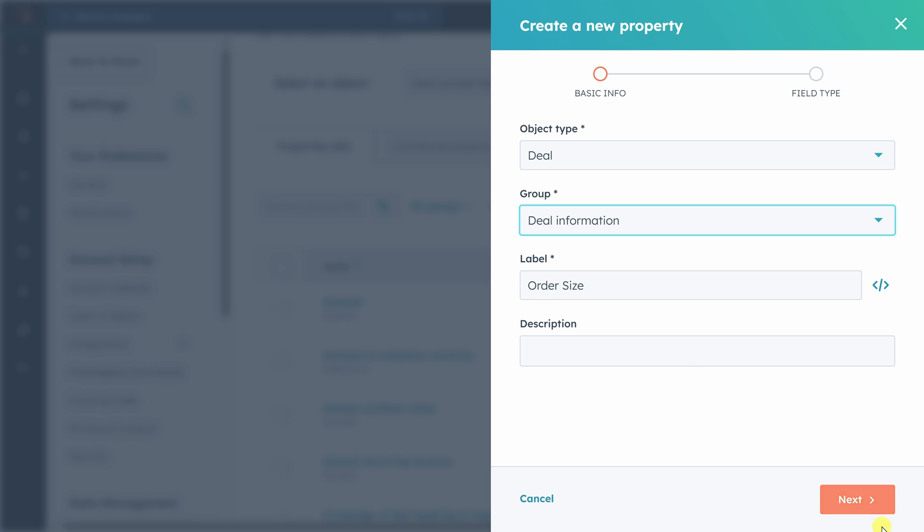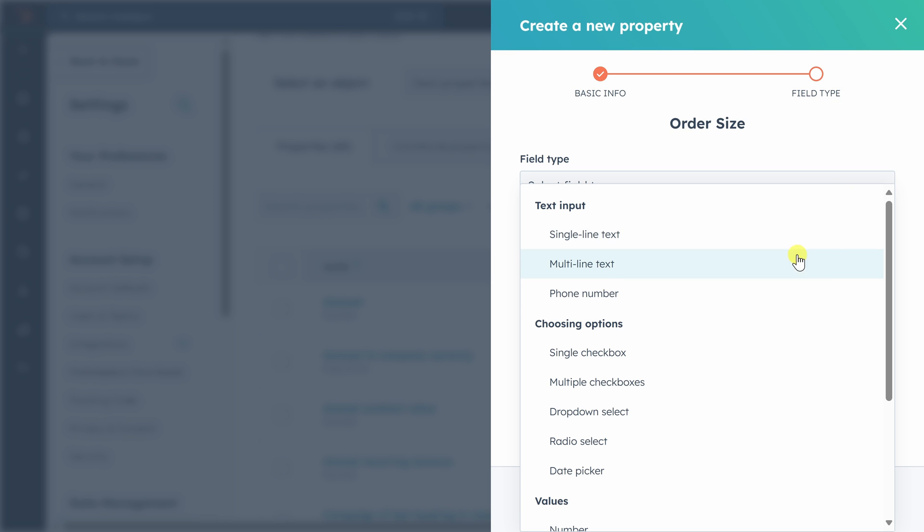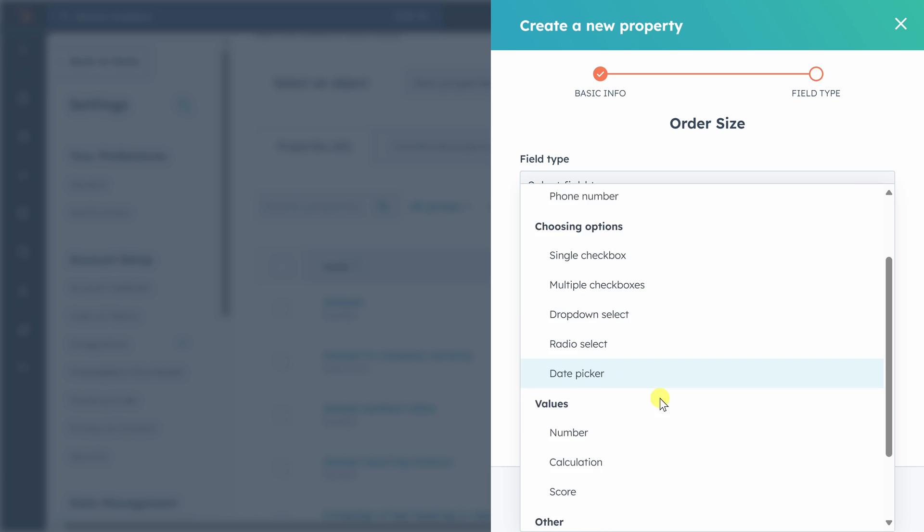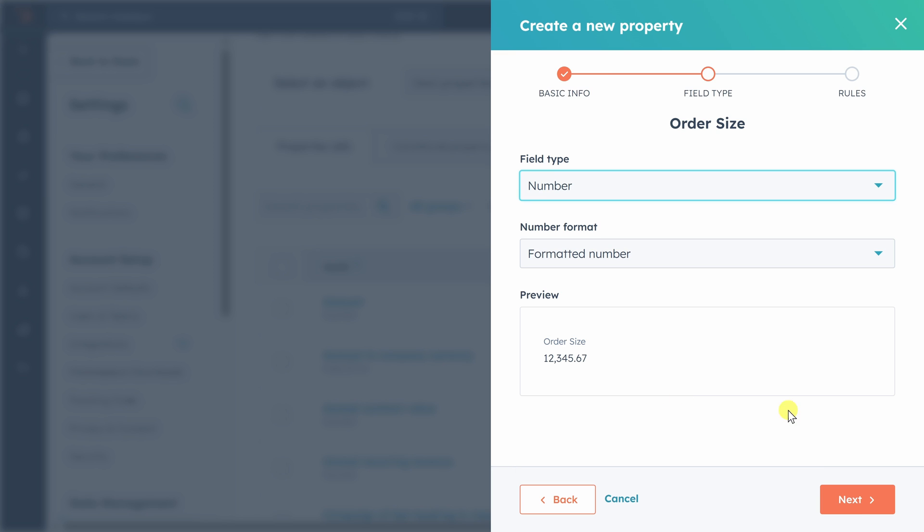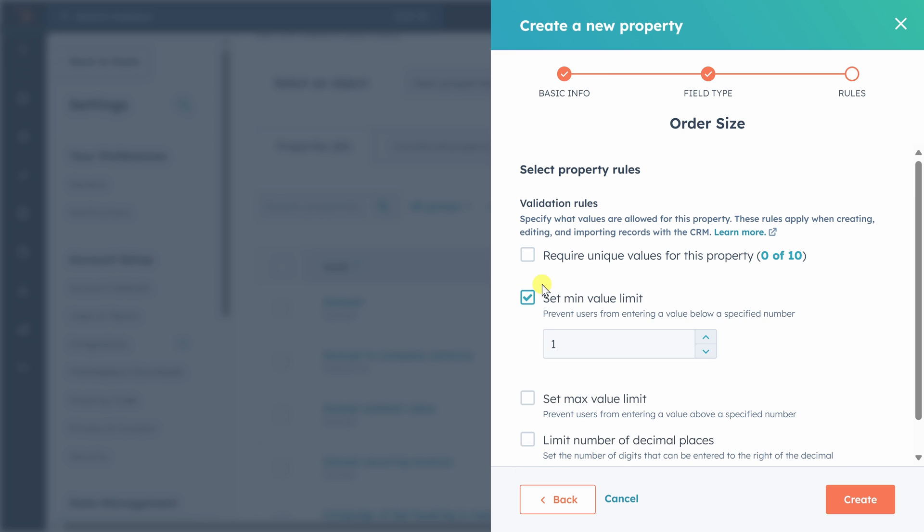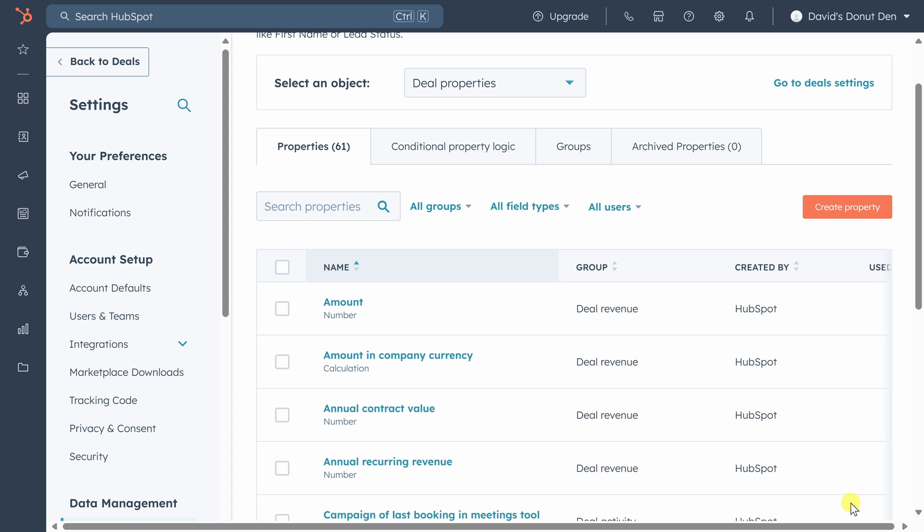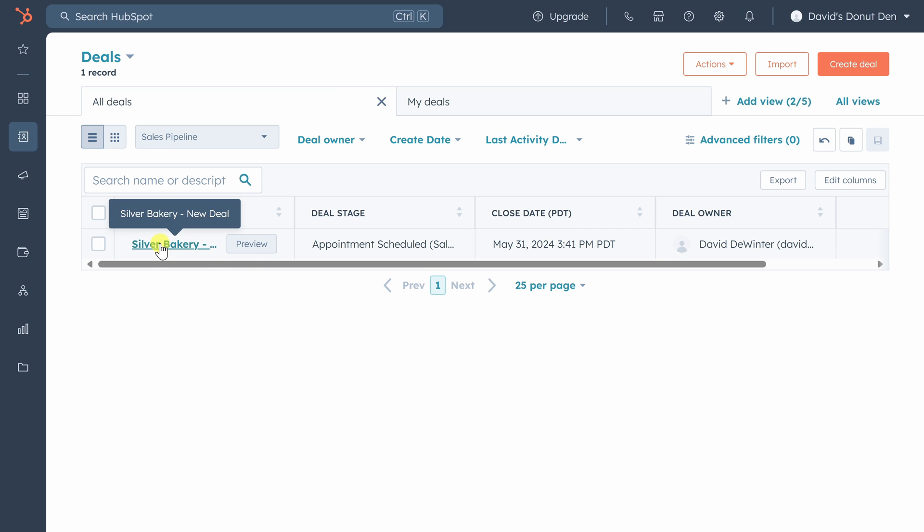We'll click next. Order size is the number of dozen donuts that we need to make, so we'll make it a number and click next. We'll set a minimum value of one because we can't have an order with less than one dozen donuts in it. Finally, let's click create.